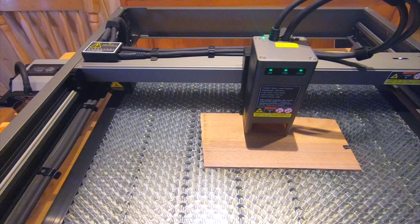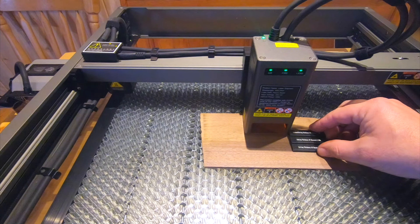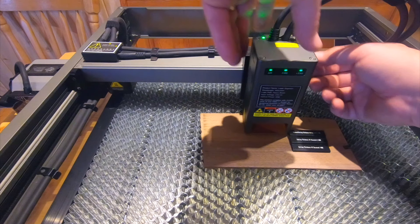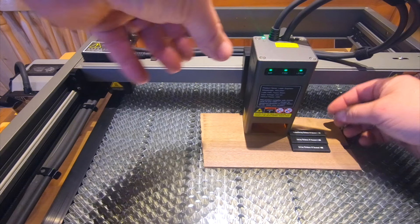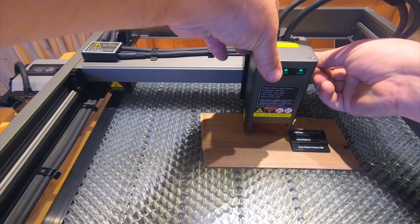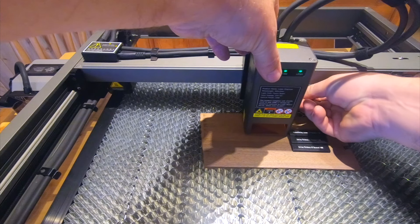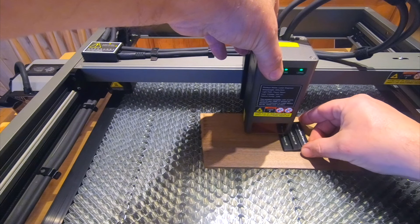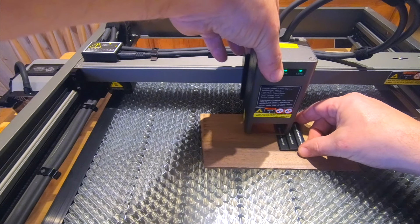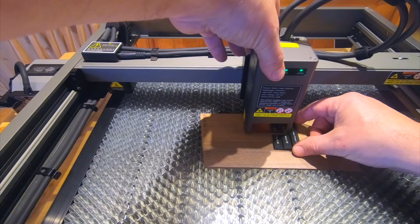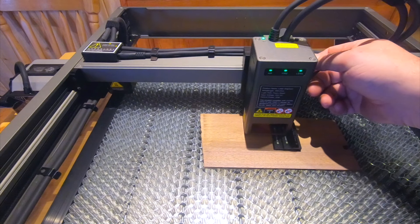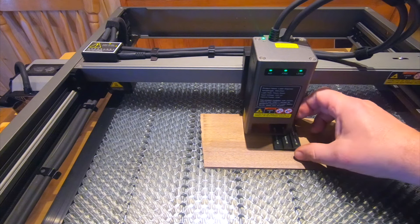I will do the same test on 3mm wood, a 3mm thick plate of American black walnut. Because the American black walnut is harder wood than plywood, I will lower the height of the laser to the middle possible position.